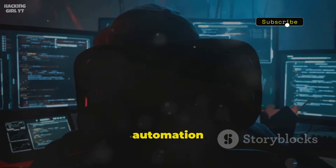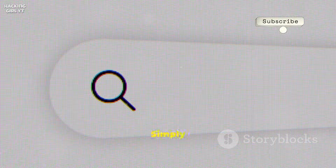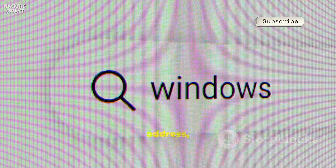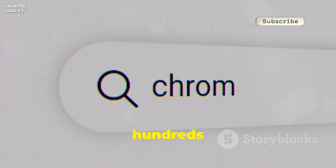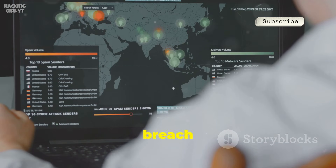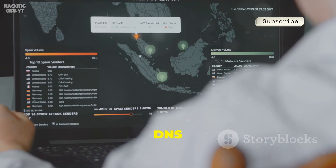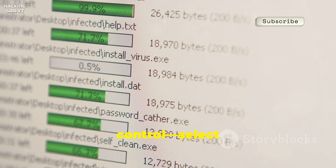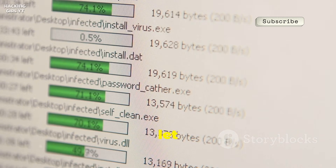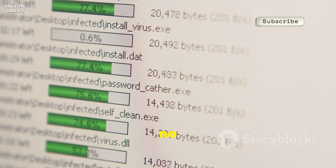Meet SpiderFoot, your OSINT automation powerhouse — a tool designed to make digital investigations faster, easier, and more thorough than ever before. Simply feed it a domain, IP address, or even a person's name, and SpiderFoot instantly gets to work, querying hundreds of data sources. It scours everything from breach databases and social media profiles to WHOIS records, DNS information, and much more, all in a matter of minutes. You have full control: select specific modules to target your search, or let SpiderFoot run a full scan for a deep, comprehensive profile that leaves no stone unturned.